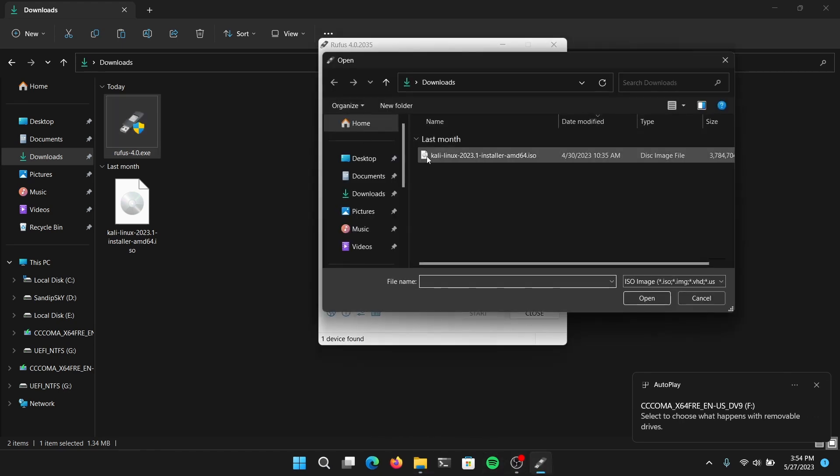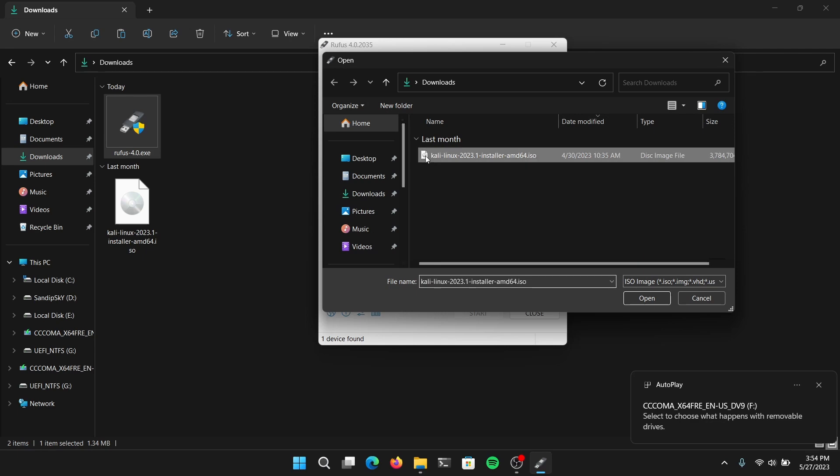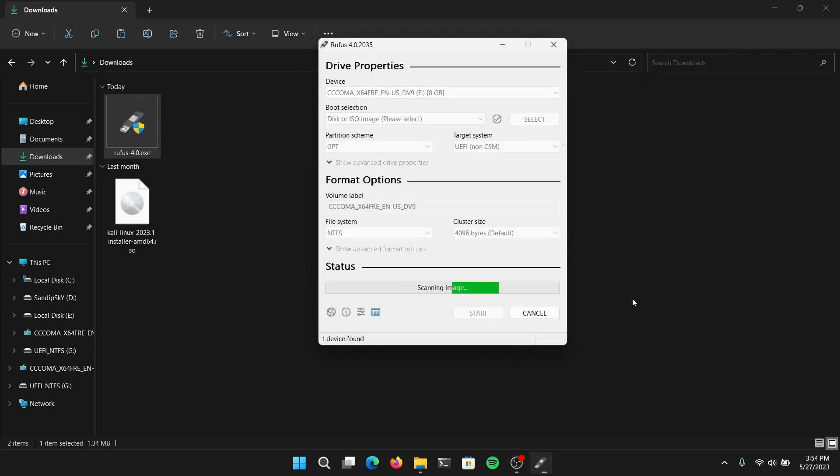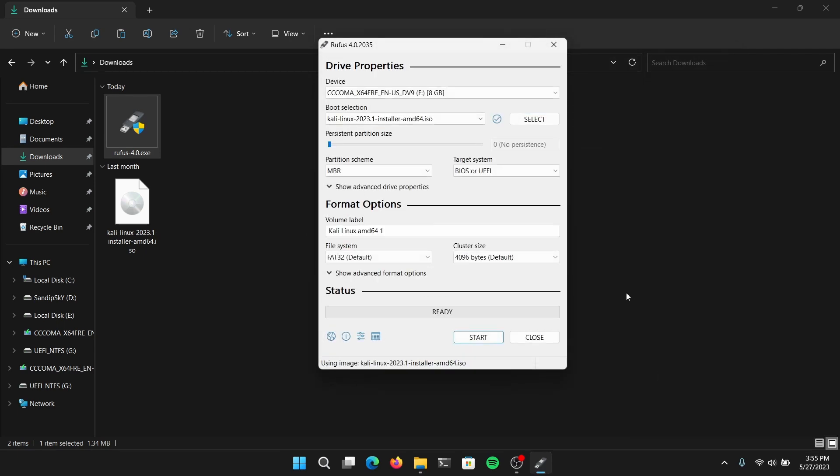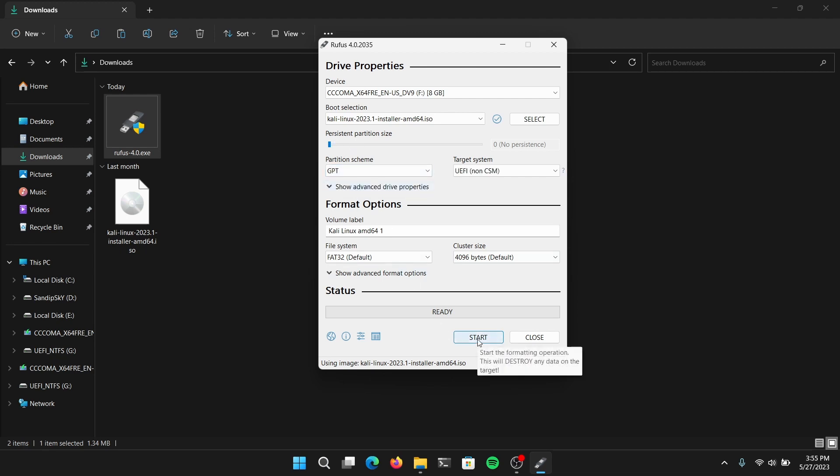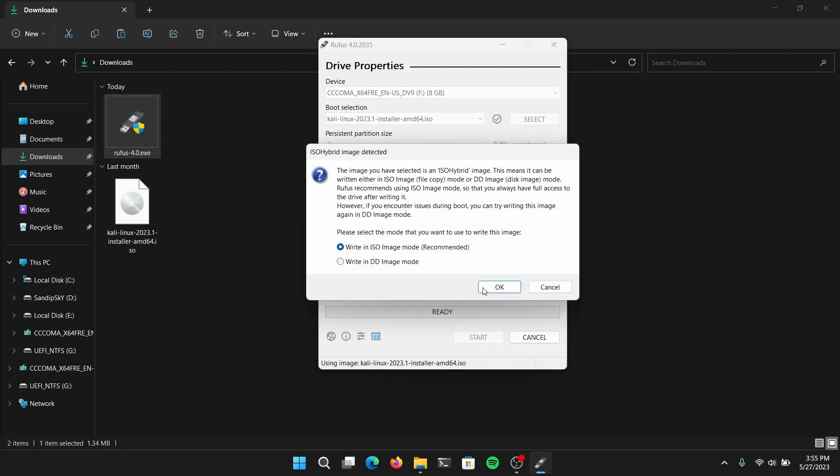Now select the Kali Linux ISO file which we just downloaded. Select the partition scheme as GPT and click on start. Now this process is going to take some time so I am going to fast forward this part.